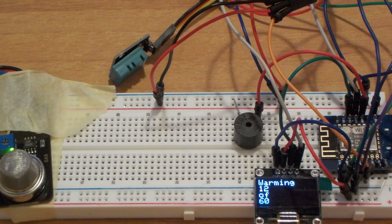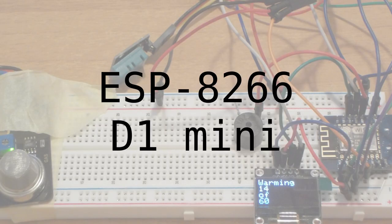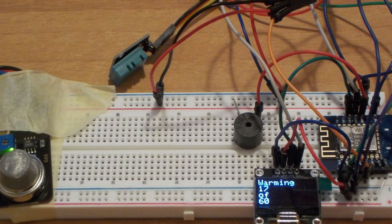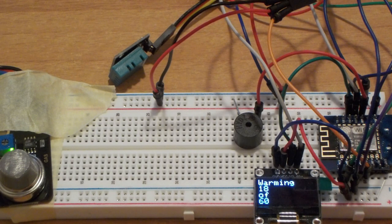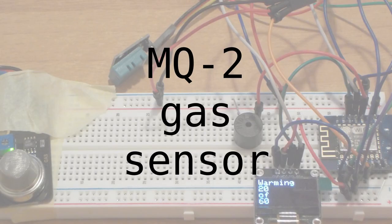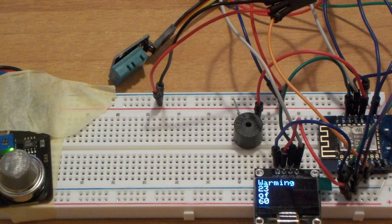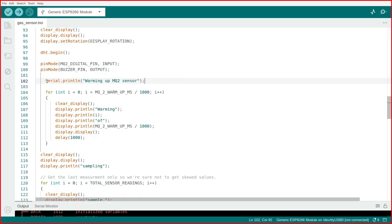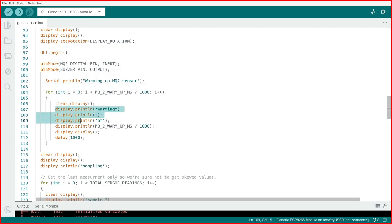When you power up the microcontroller, an ESP8266-D1 mini, the system waits a certain amount of time for the MQ-2 gas detector to heat up. The initial values read from the sensor are too big although they're not accurate. I have set a 60 second timer just to be sure.